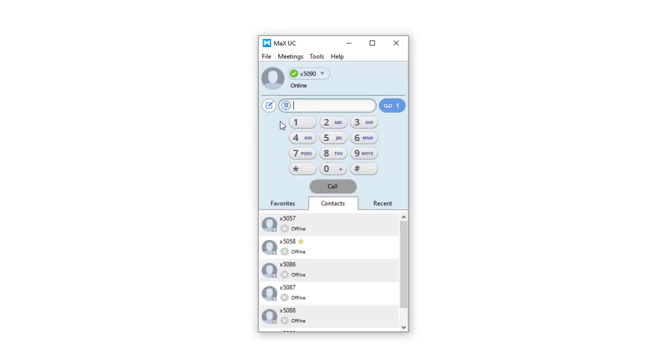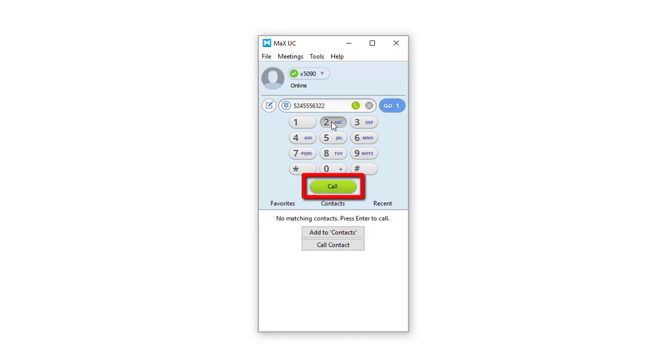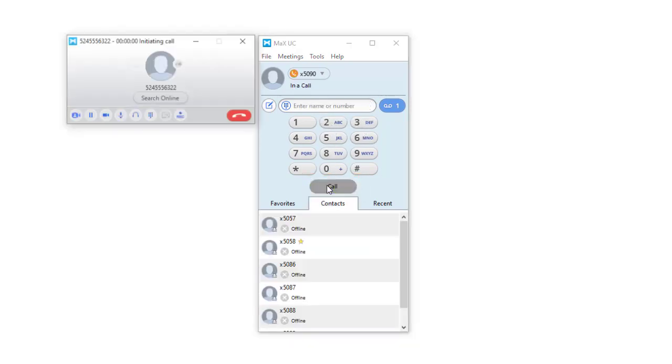If entering the number manually from the dialog box, press the green phone icon to place the call after your number is entered.